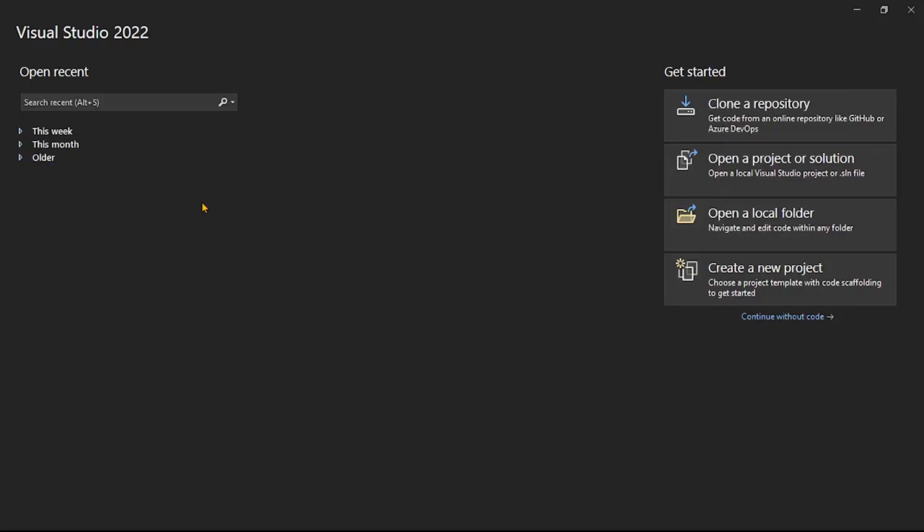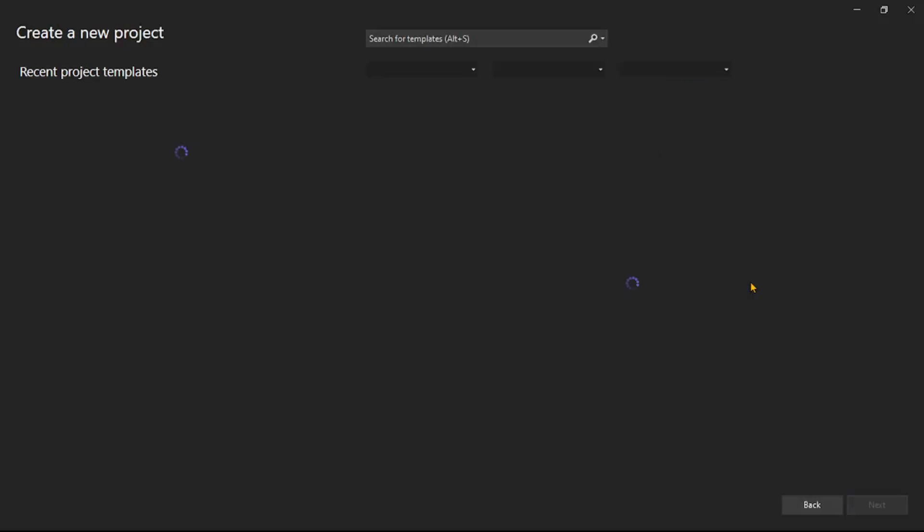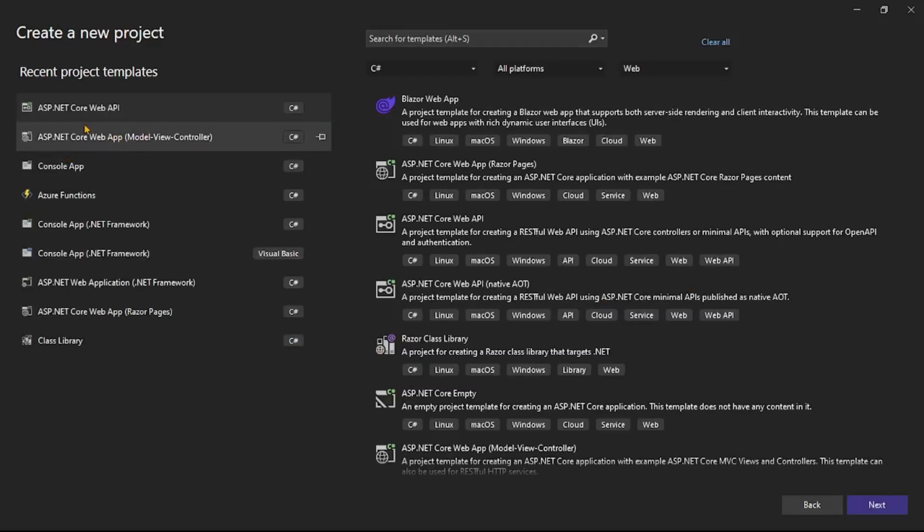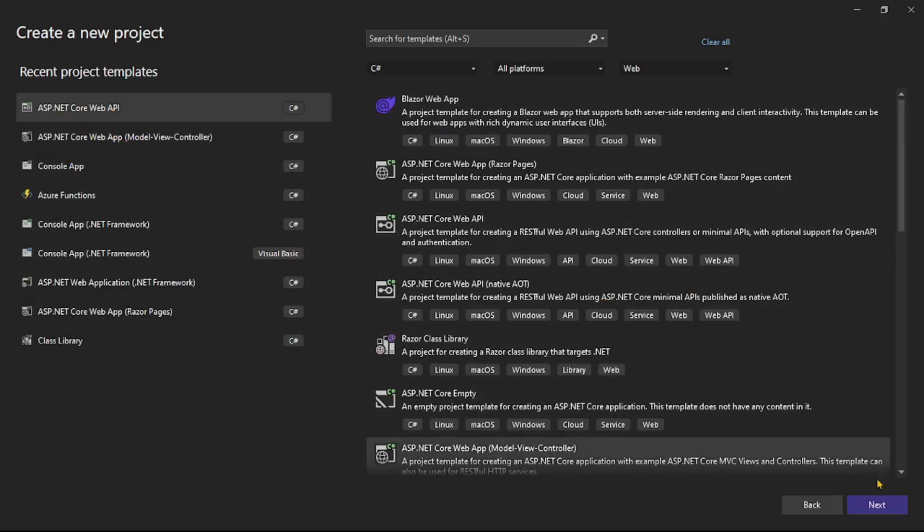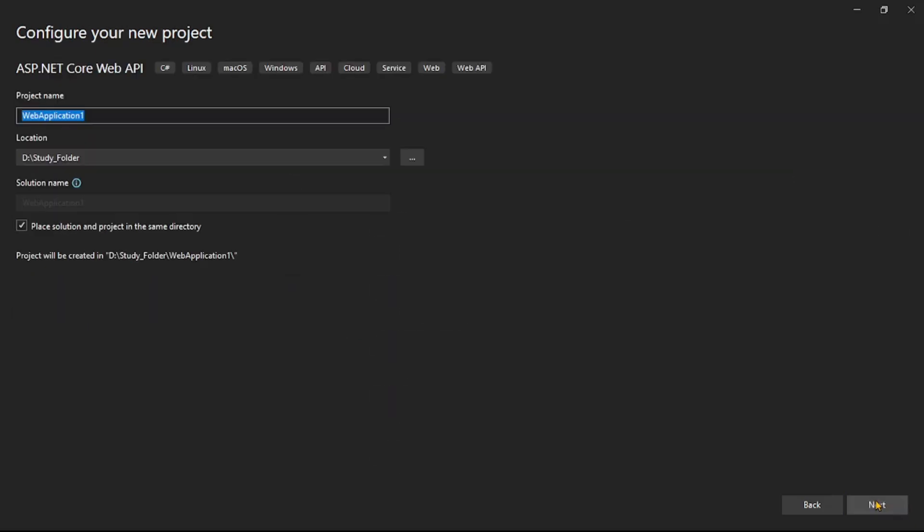So if you see we are in Visual Studio and here I will say create a new project. Here I will select project template as ASP.NET Core Web API. I will say next, next. Let's give a name. So I will say demo API authentication using Azure AD. Let's say next.